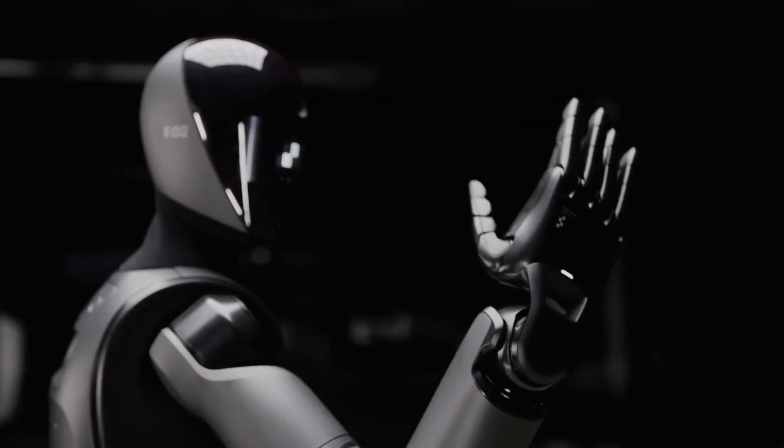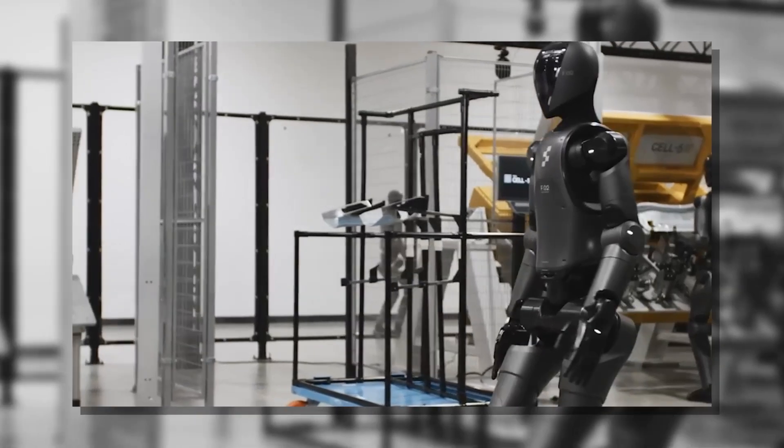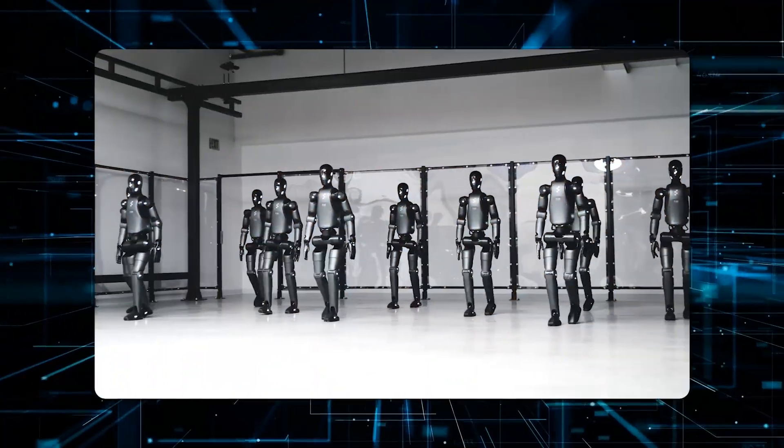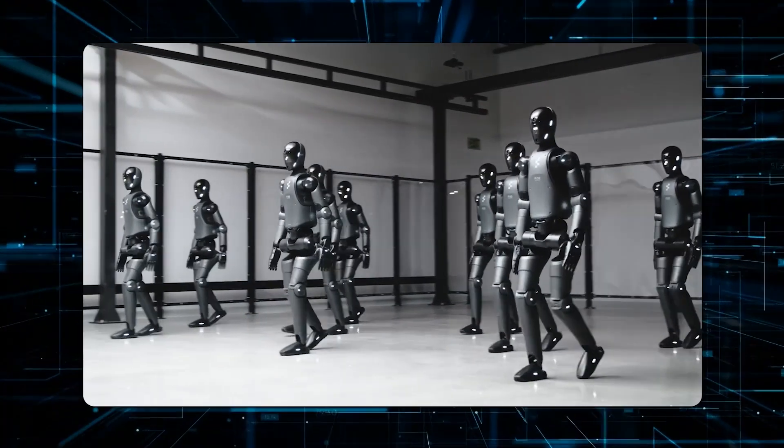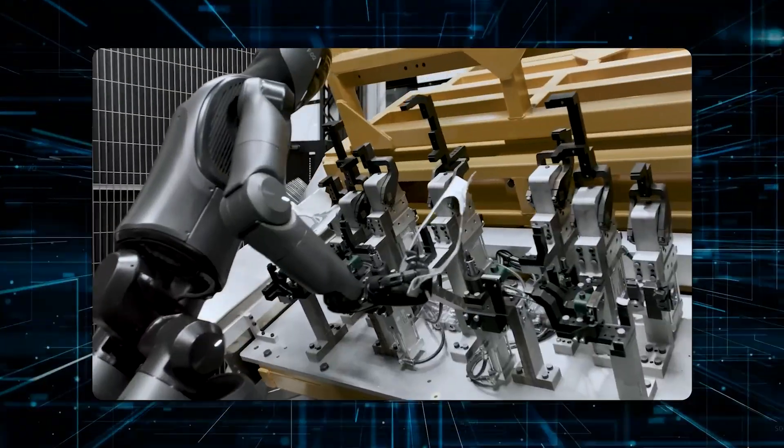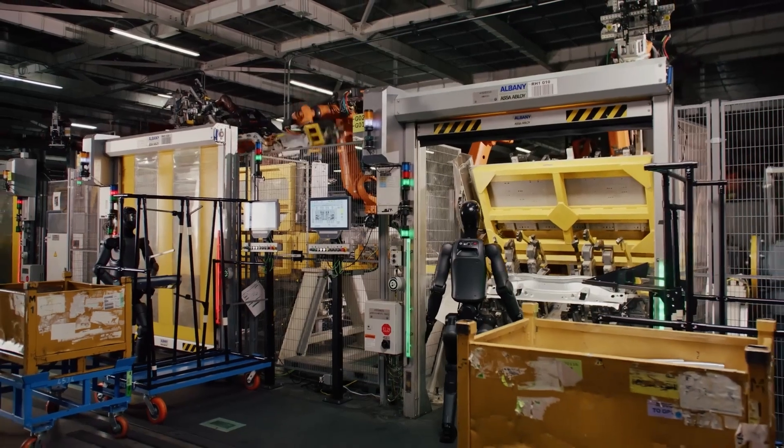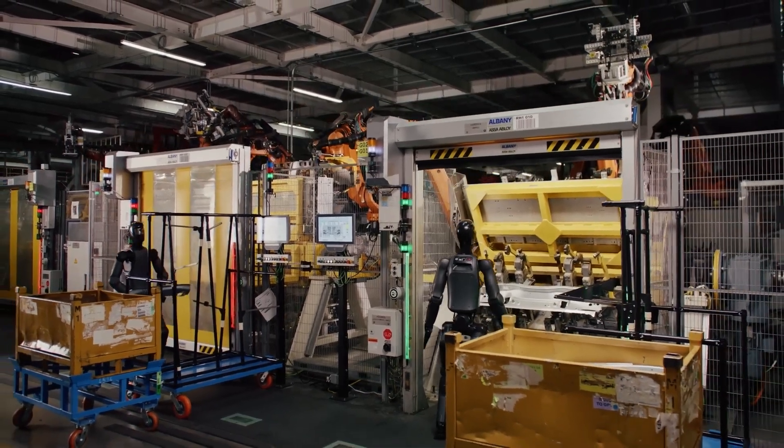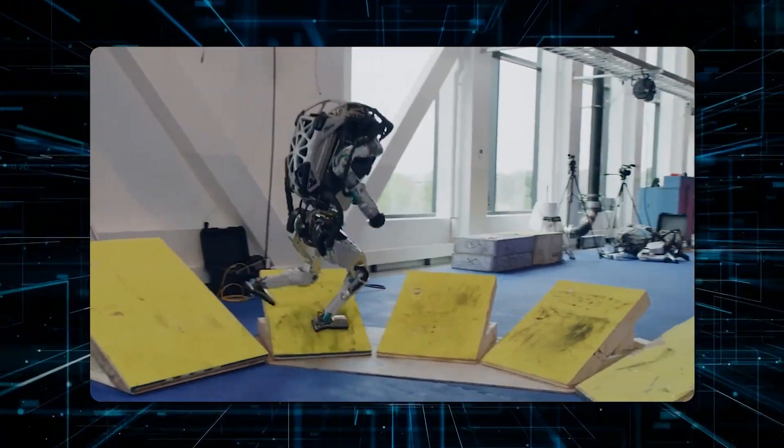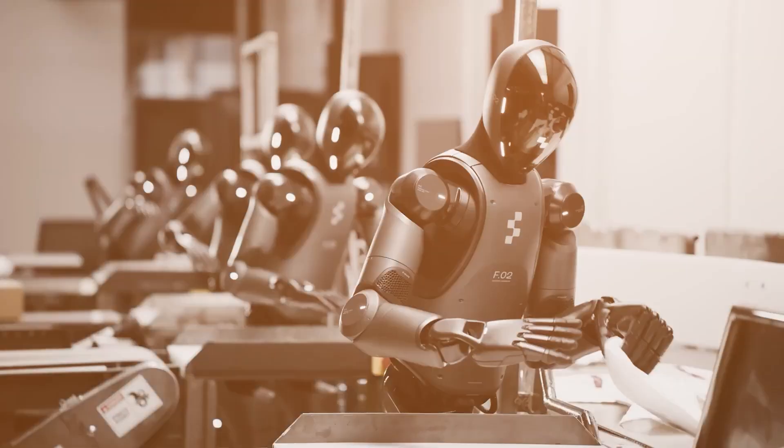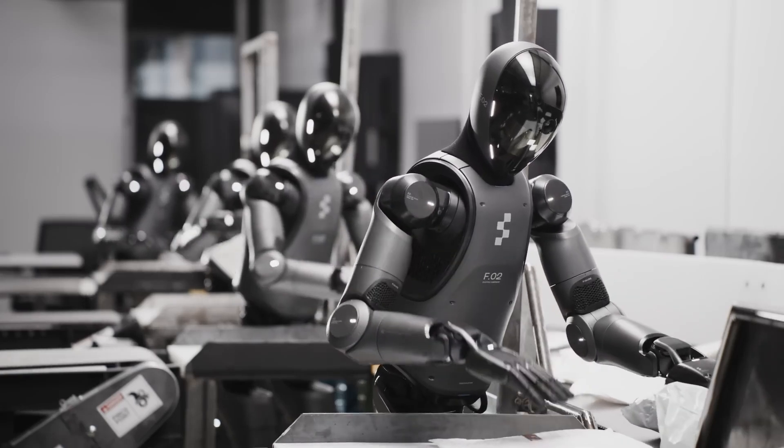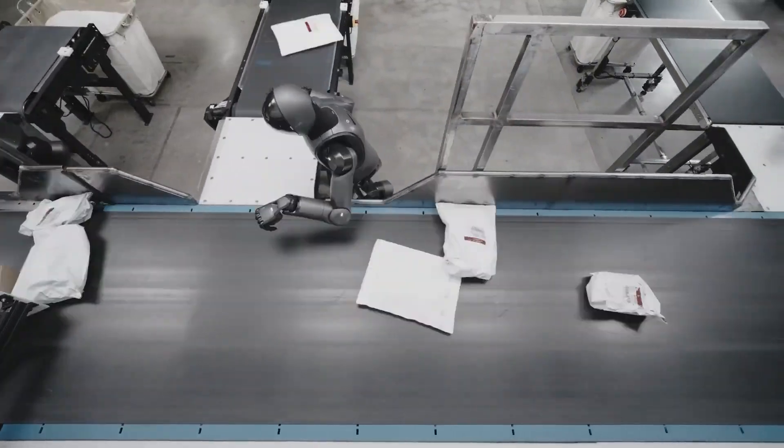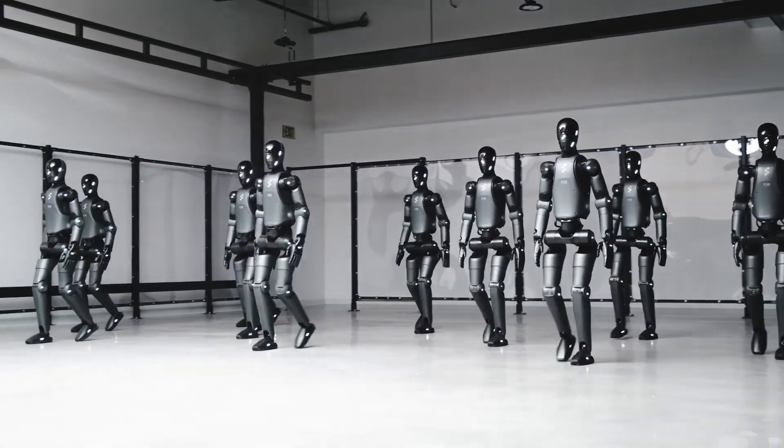The impressive part is how they're maintaining this performance across multiple robots. Normally you'd need to tweak each machine individually, but these figure out their own minor hardware differences automatically. It's like how you can jump into any car and adjust to its steering within minutes, except these robots do it themselves before their first task. The speed boost is noticeable too—by optimizing their movements beyond human demonstration speeds while keeping things precise, they're processing packages faster than earlier models.